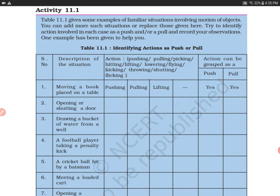Pushing happens when you apply force away from you, and pulling happens when you bring it towards you. You can also lift the book. So these are the few actions — it is either a push, a pull, or a lift.